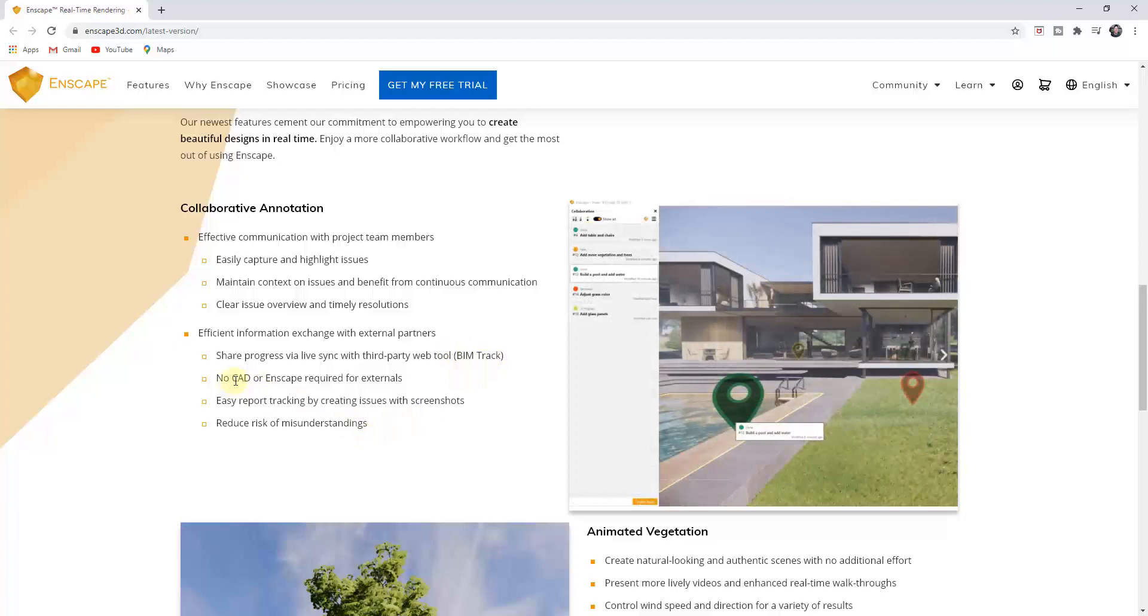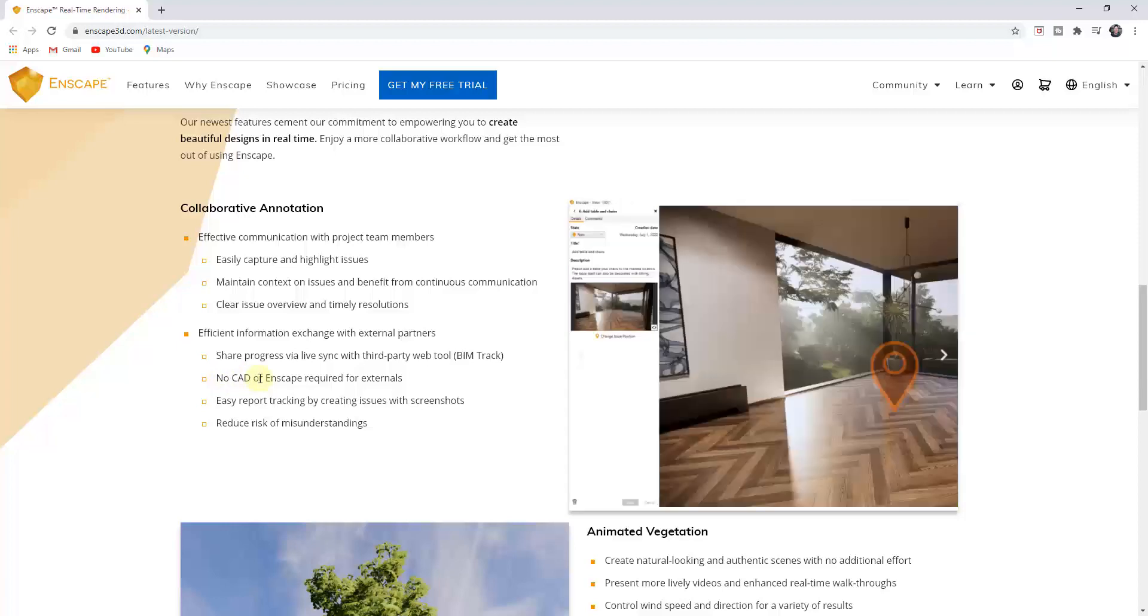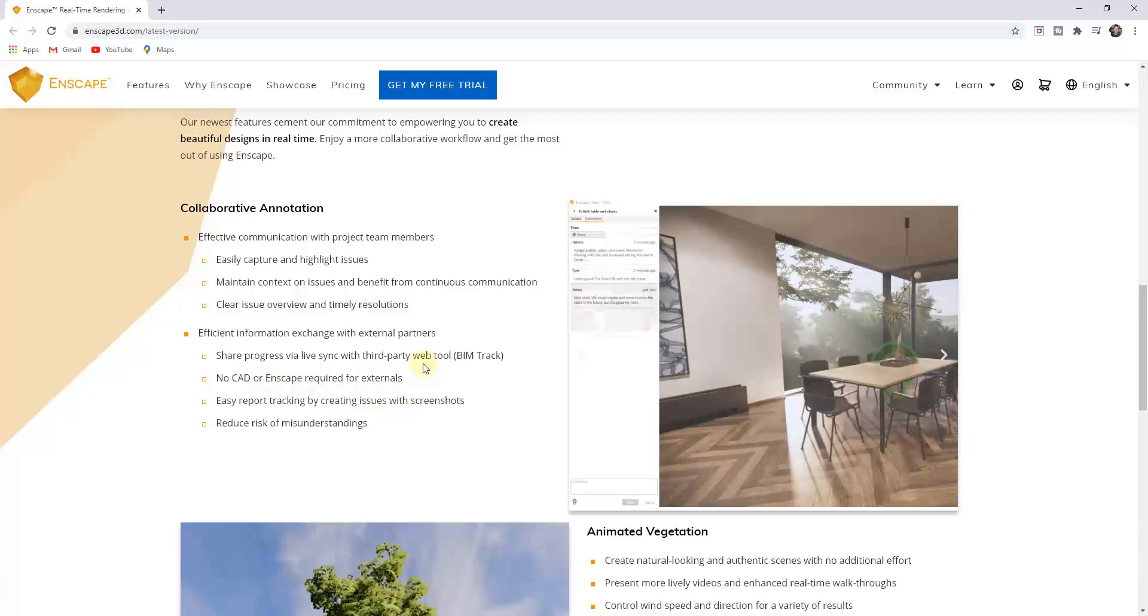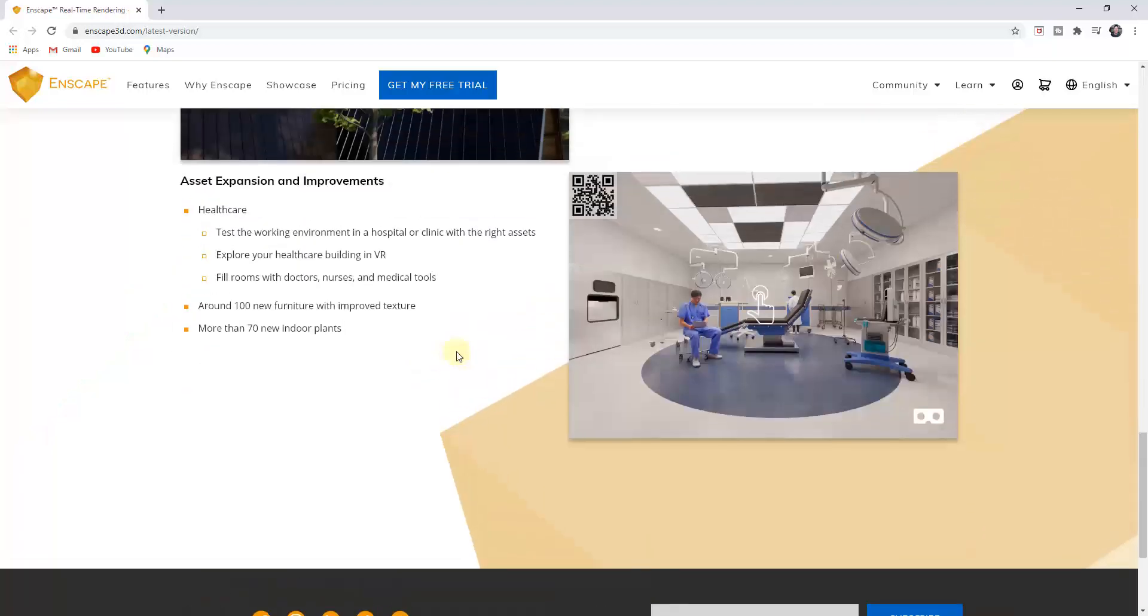And the external users don't need to have CAD or Enscape in order to use this function. So you can use this in order to collaborate as a team using your renderings inside of Enscape.